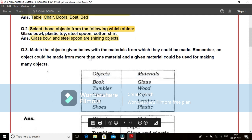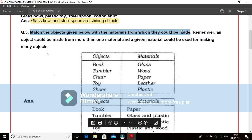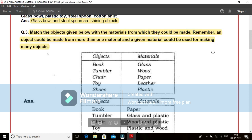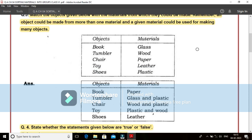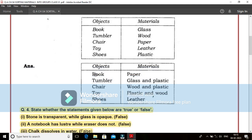Come to question number 3. Match the objects given below with the materials from which they could be made. Remember, an object could be made from more than one material and a given material could be used for making many objects. Here objects are given and materials are also given. Let us see the object first. We have book.